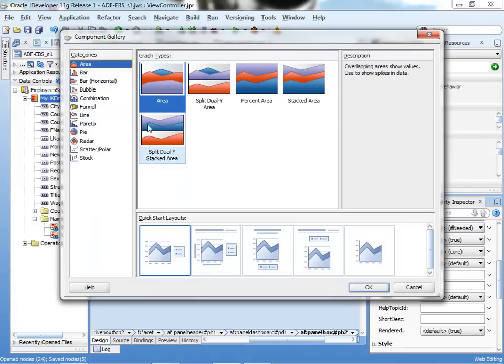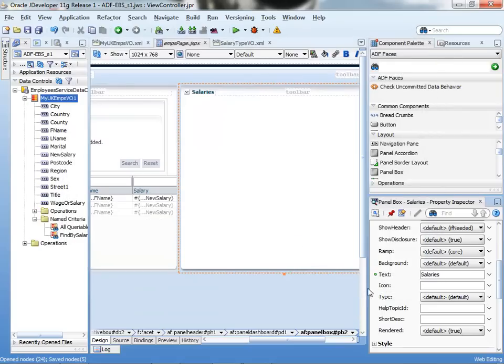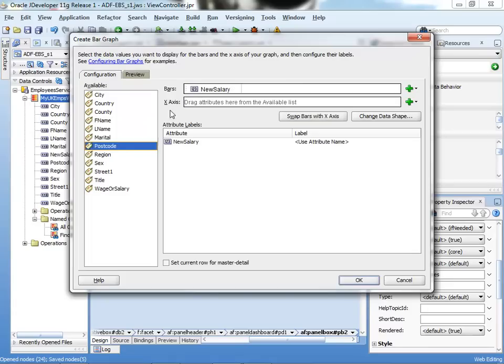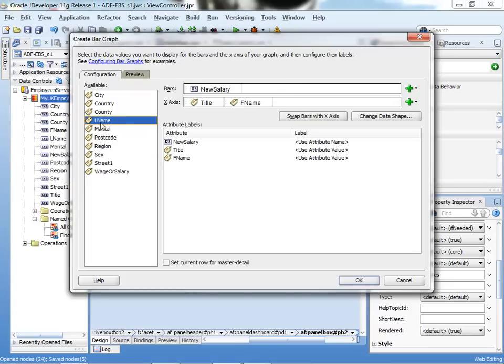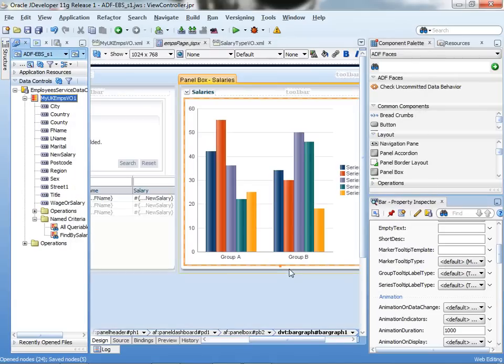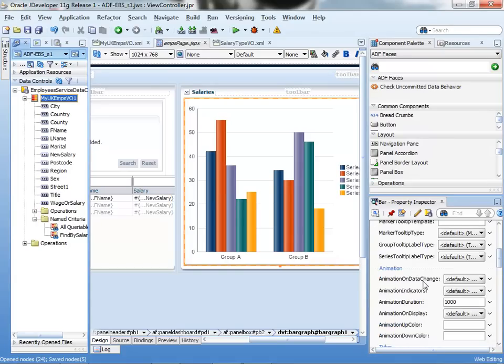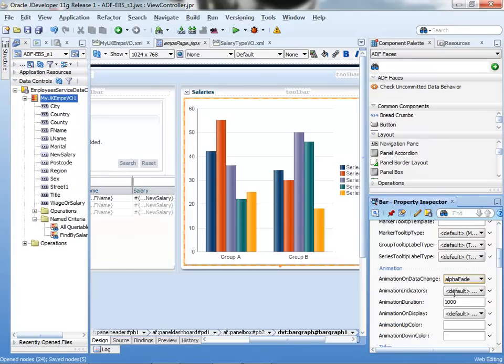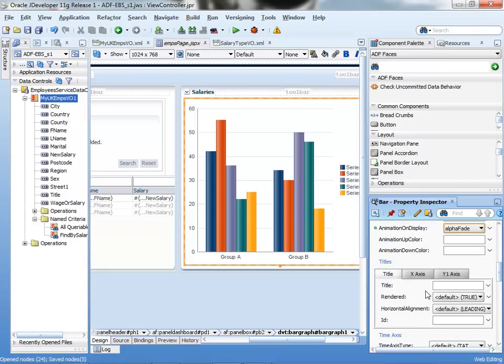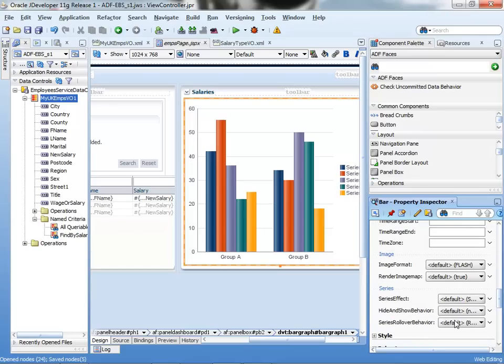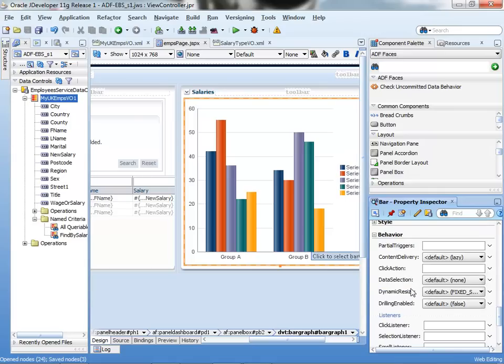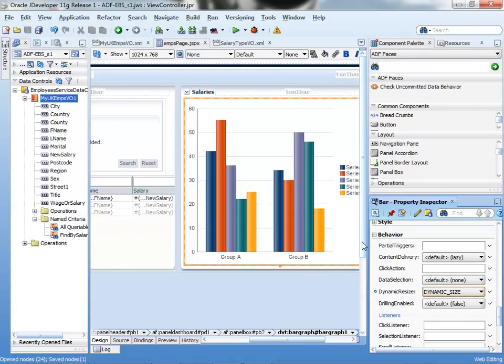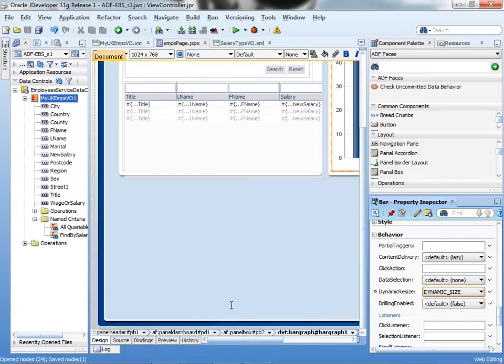I will create an ADF data visualization graph. With this graph, I can reuse the same data coming from the business services: salary, name, title, first name, last name, and I'll create a nice graph that will display the salary information. I'm going to add some makeup to this graph, so I will add some animation and animation on display, and also some rollover behavior whenever the mouse is rolling over one of the bars within the graph. I will add the dynamic resize, so it will adjust automatically to the size of the container.